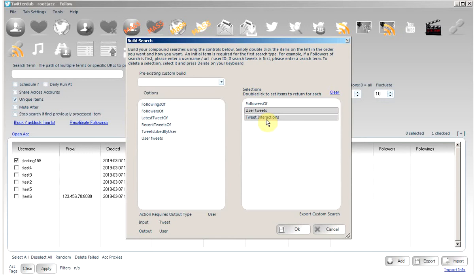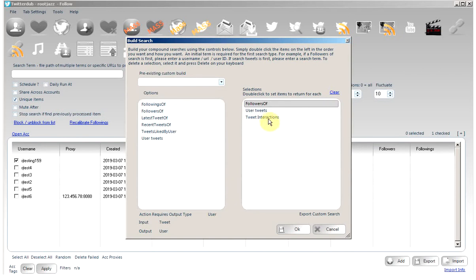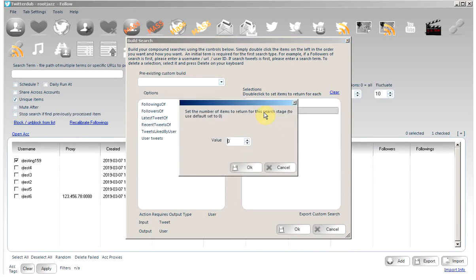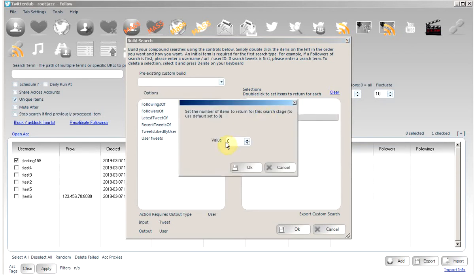If you do not specify exactly what results you want, the program will set the results per step in a manner to meet your max items in as little requests as possible. If you want to tell the program what you want to do, we can specify we want 100 followers, we want only one tweet from each follower, and we are happy to have 10 interactions from each tweet.